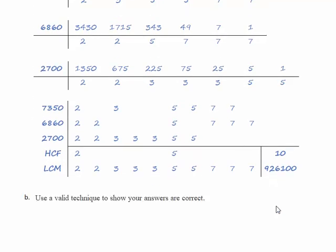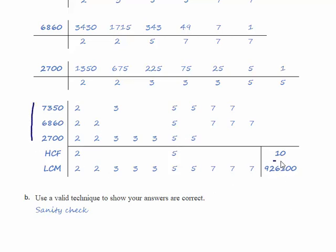Part B use a valid technique to show your answers are correct which is also the sanity check. So what we're going to do now is we're going to divide each of the original numbers by 10 and then factorize what's left.